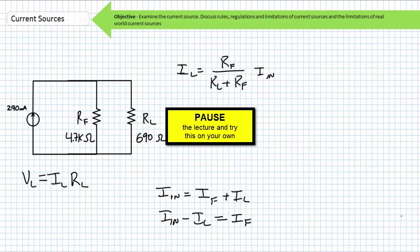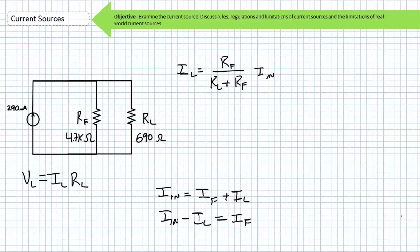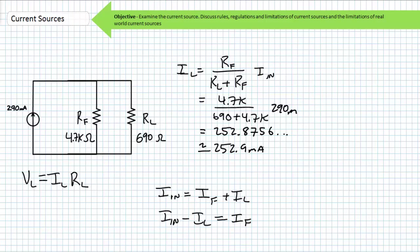Now let's say our variable load resistor changed to 690 ohms. Pause the lecture and use similar techniques to solve for the current through each element and the voltage drop across each element. The CDR setup to solve for IL is RF divided by (RL plus RF) times IN. Substituting in the necessary values, we find IL to be approximately 252.9 milliamps. Knowing 252.9 milliamps of the incoming 290 milliamps went through the adjustable load resistor RL, we can use Kirchhoff's current law to solve for current through the fixed resistor being the remainder. Where IN equals IF plus IL, solving for IF and substituting in the necessary values, we find IF equals approximately 37.1 milliamps. Less current is going through the larger fixed resistor, more current is going through the smaller variable resistor. The summation of both outgoing currents equals the incoming current — we can be reasonably certain our results are correct.